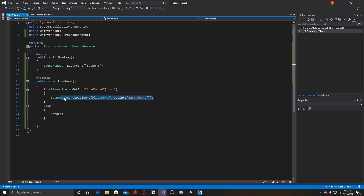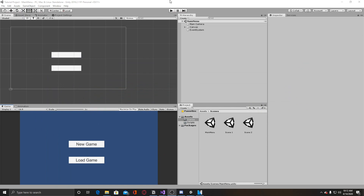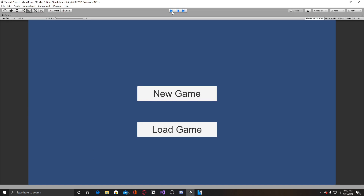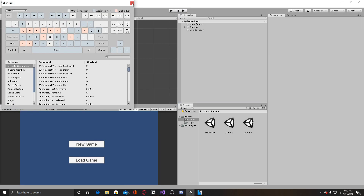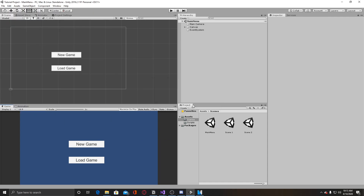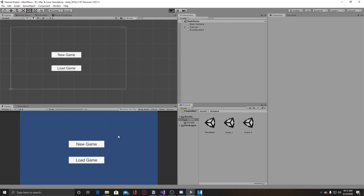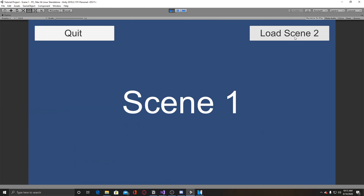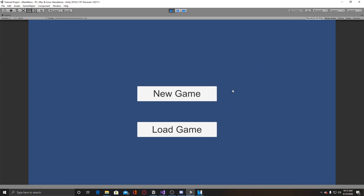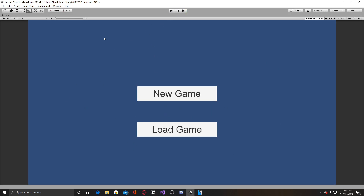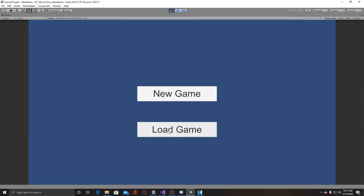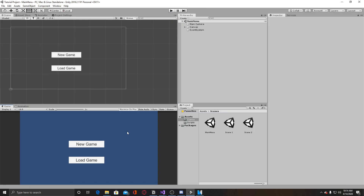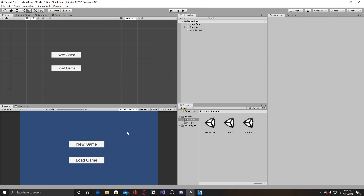Minimize and before we test, let's go to Edit and clear all PlayerPrefs. Hit play — and as you can see, load game is not working now. But if we do new game, load scene 2, then hit quit, load game will work and loads scene 2. Same for scene 1 — if you exit the game, hit play again, the load game button will still work. That should mark the end of today's video.